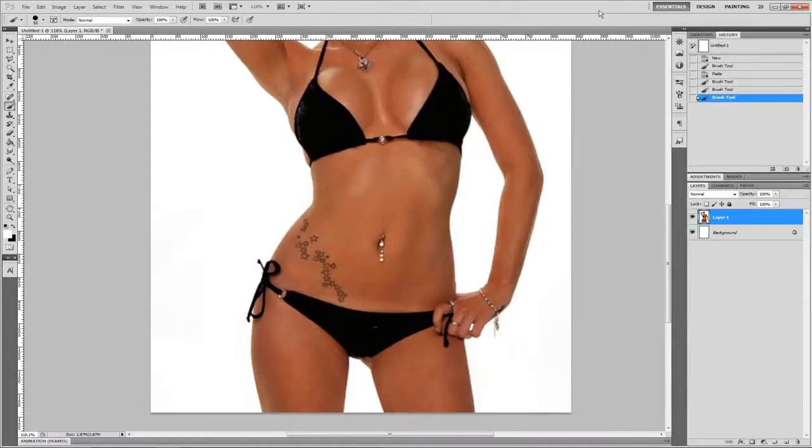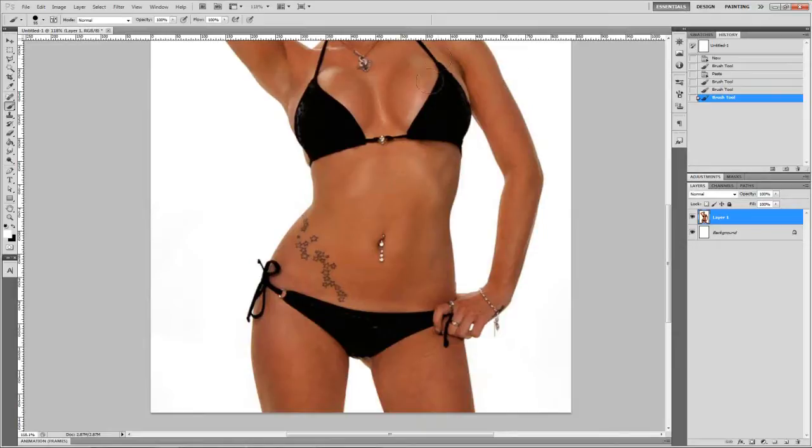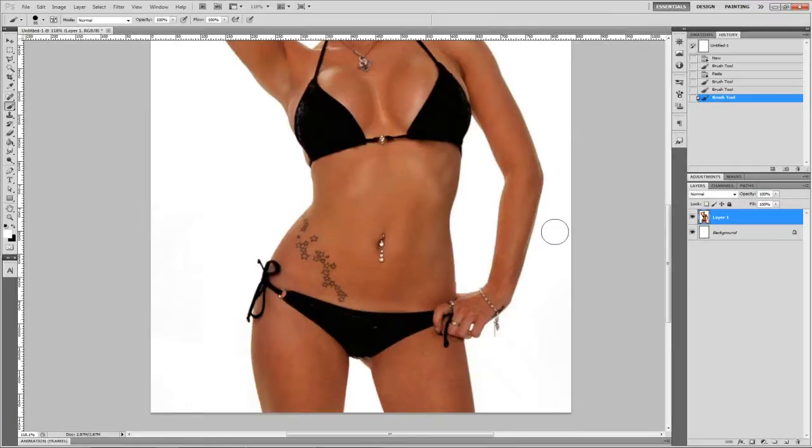Hello! Today we will talk about breast enlargement in Photoshop on the example of this beautiful model. Let's jump right ahead.